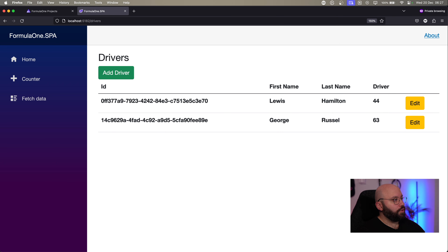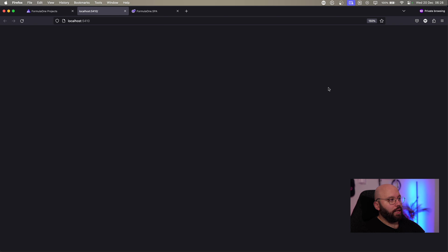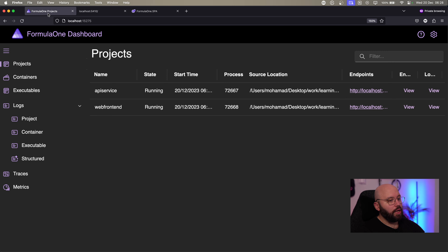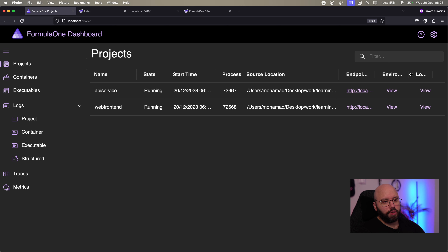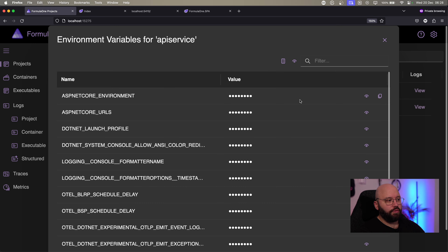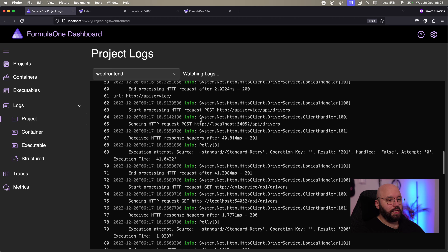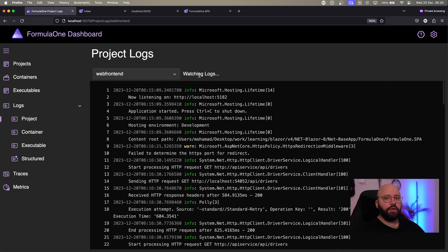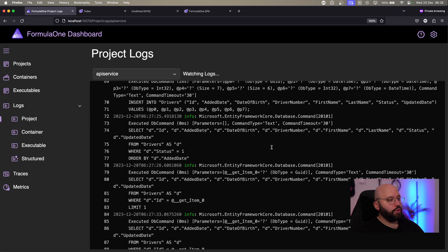Now let's take a look at the dashboard we're going to create. Here I have my projects running — I can see my app service which is my backend, and my frontend running, along with the endpoints. I have environment variables and logs. If I click on environment I can see all the different environment variables for every single application. I also have logs, so I can see the logs of my Blazor application directly through the console — I don't need to go to Visual Studio or Rider. I can switch between my frontend and backend all from the dashboard.